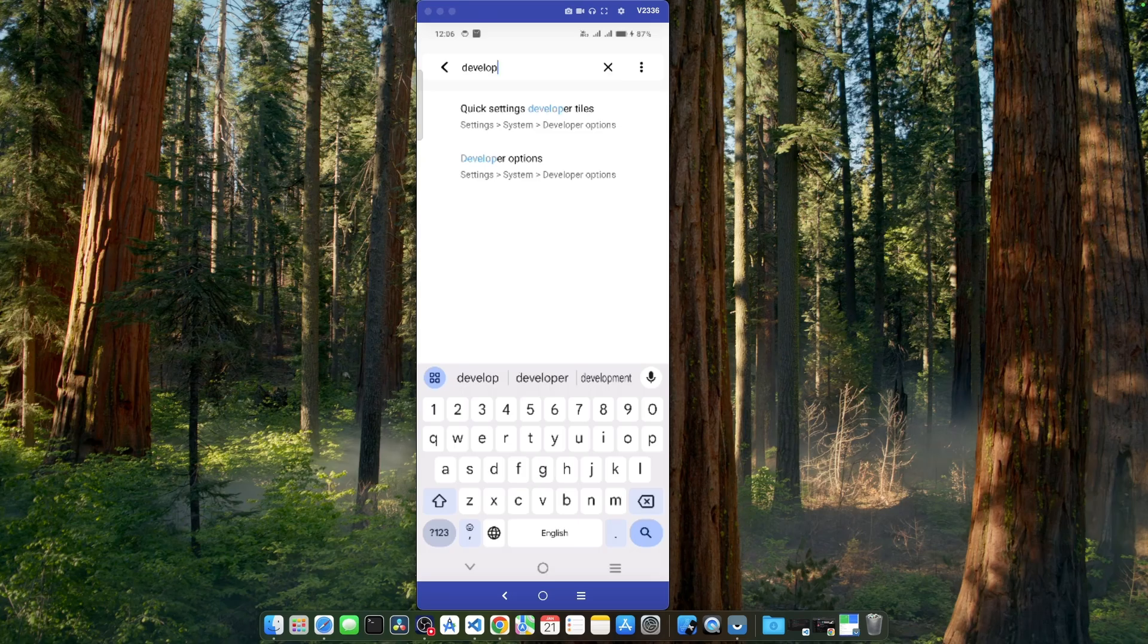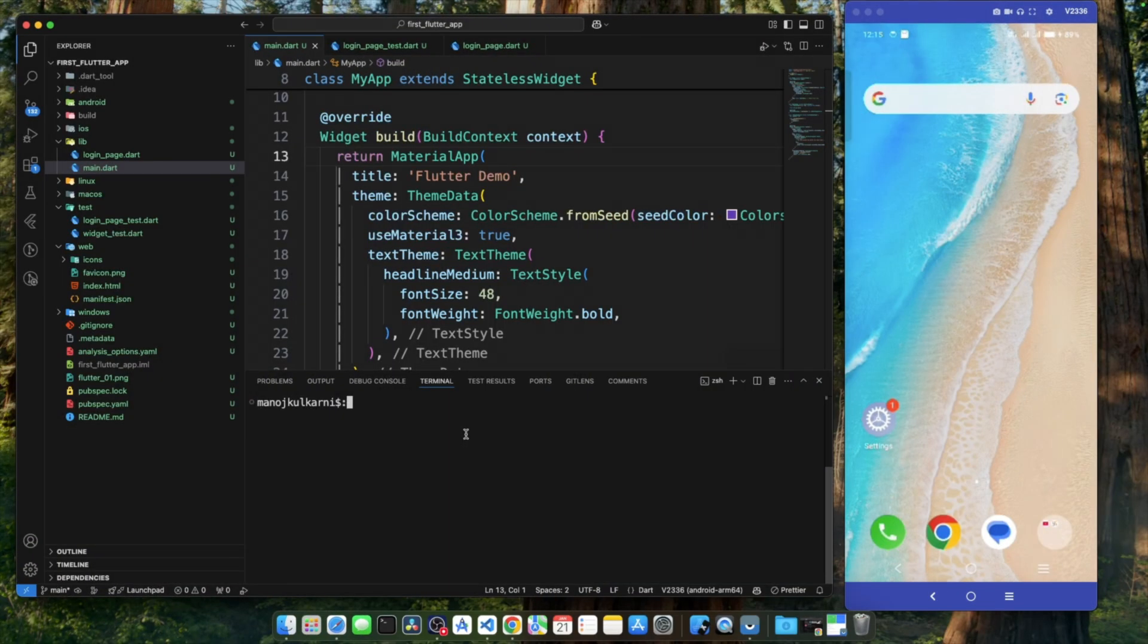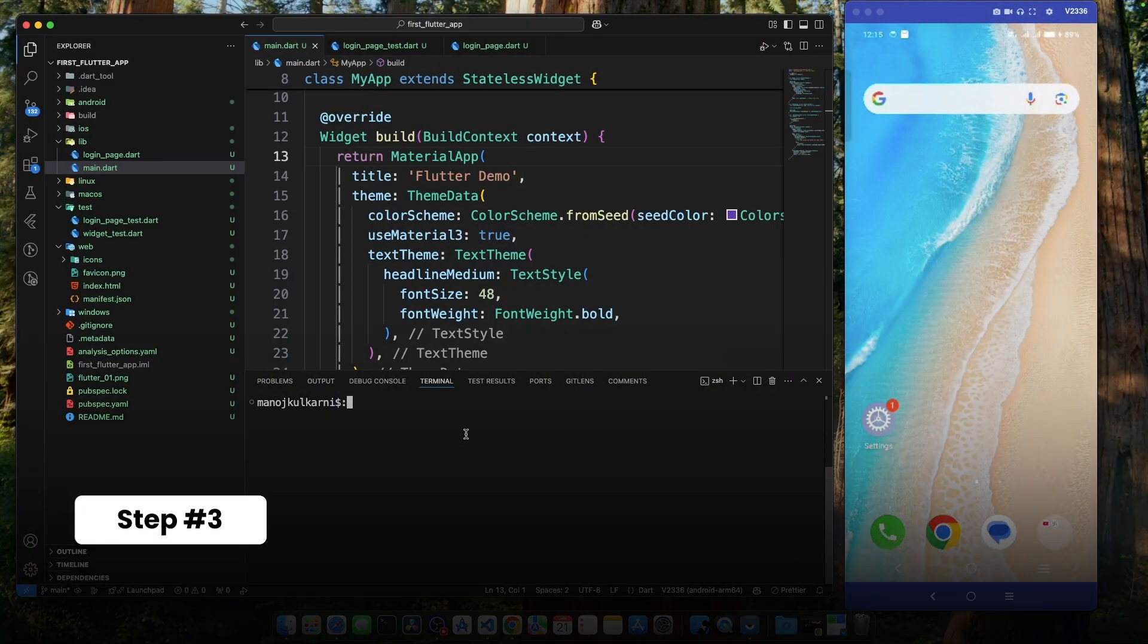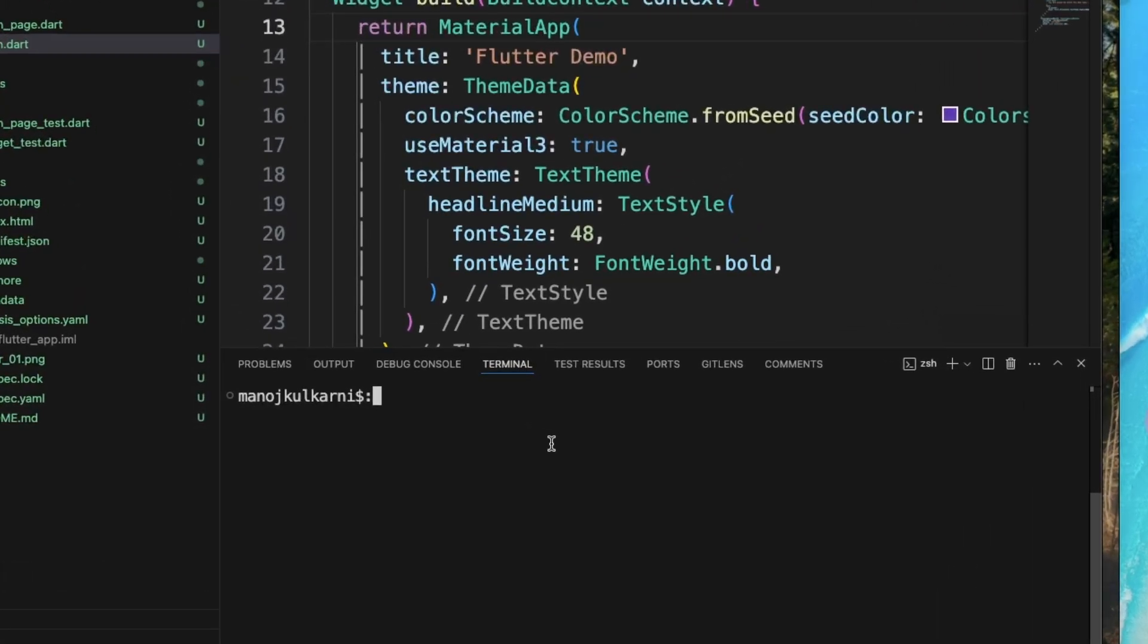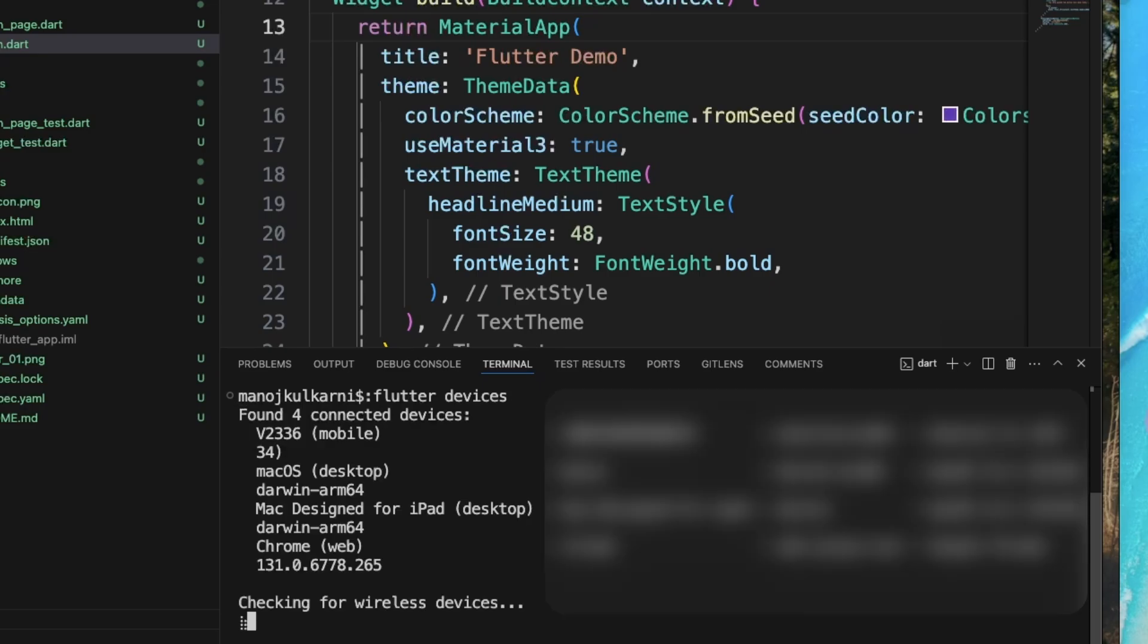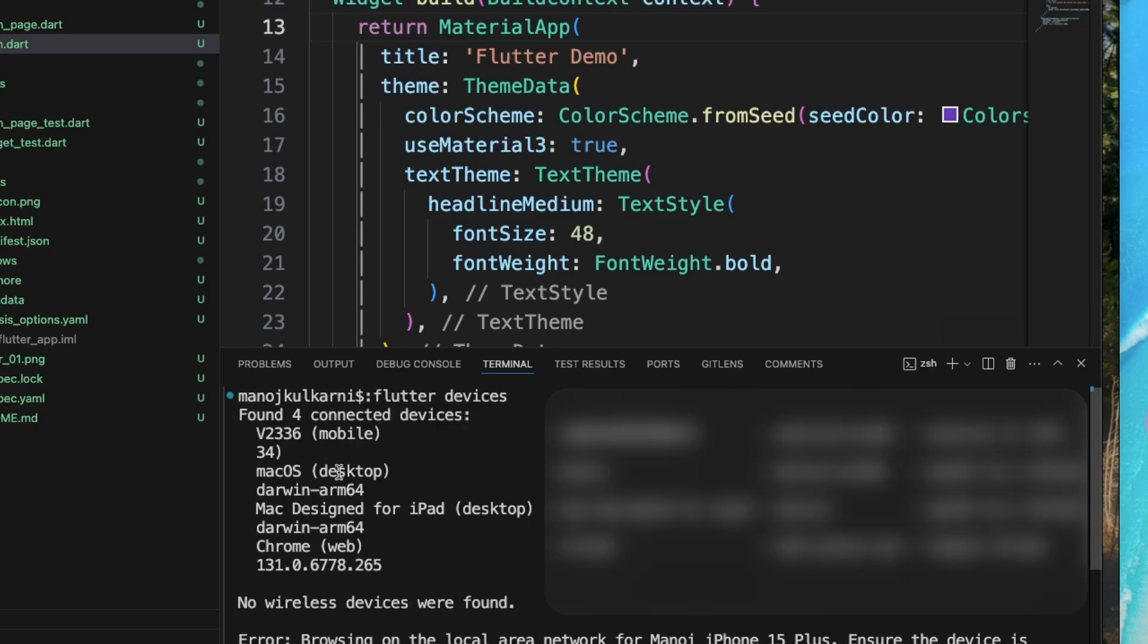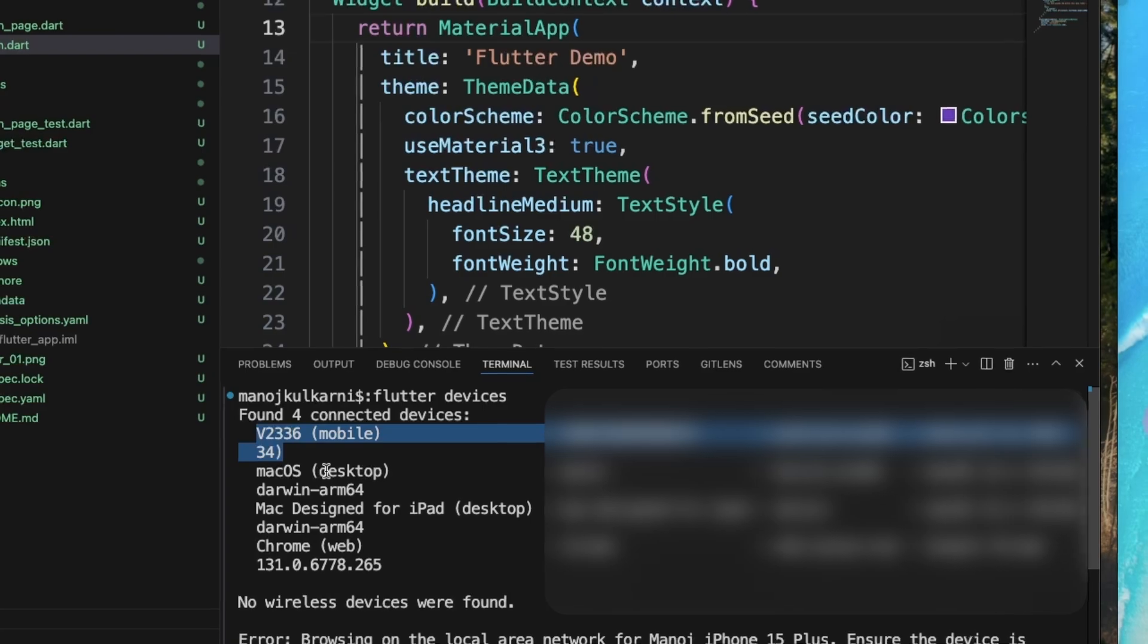Now, with USB debugging enabled, let's connect our device to the computer and go back to Visual Studio Code. I have a Flutter application open in Visual Studio Code. Now, with our phone connected, let's execute command flutter devices in the terminal. This command shows the list of connected devices and as we can see our mobile phone is getting detected over here. Make sure your device shows up in this list. Otherwise, double check the USB connection or the debugging settings that we have just gone through.